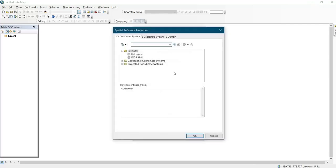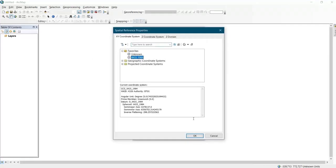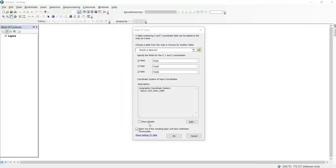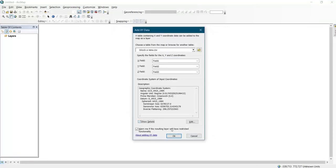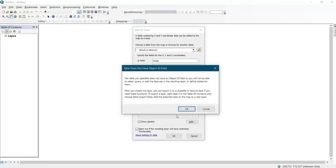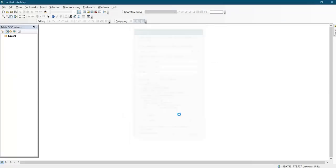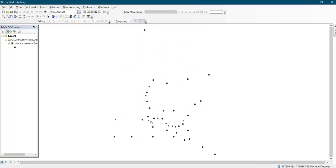After that, you set the coordinate system for the data. Since you already know your coordinate system, you set it. You can show it to view the coordinate system, and then you click OK.